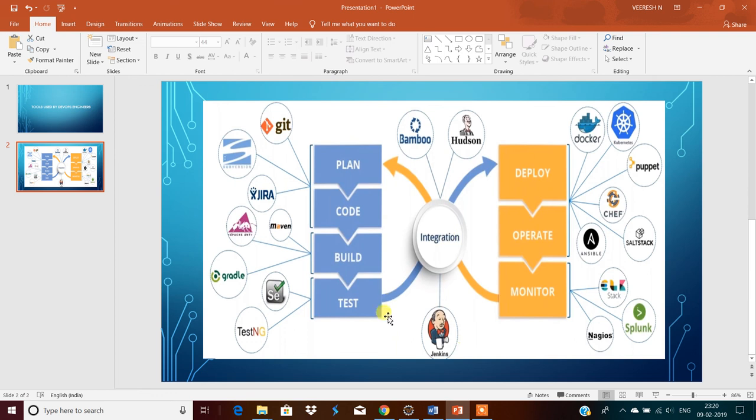So continuous testing and like this. These are the major tools used in the DevOps world or by DevOps engineers. Thanks for watching my video. If you like, please subscribe to my channel. Thank you.